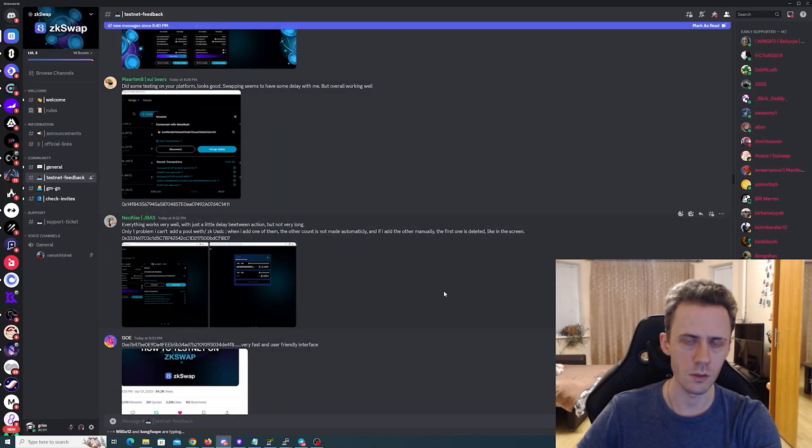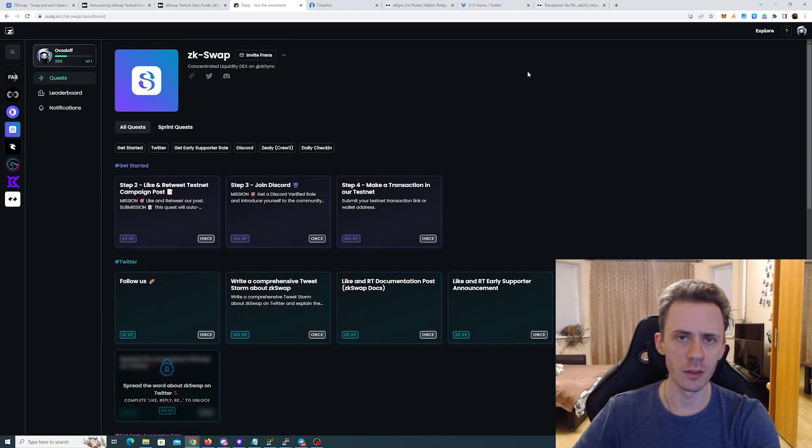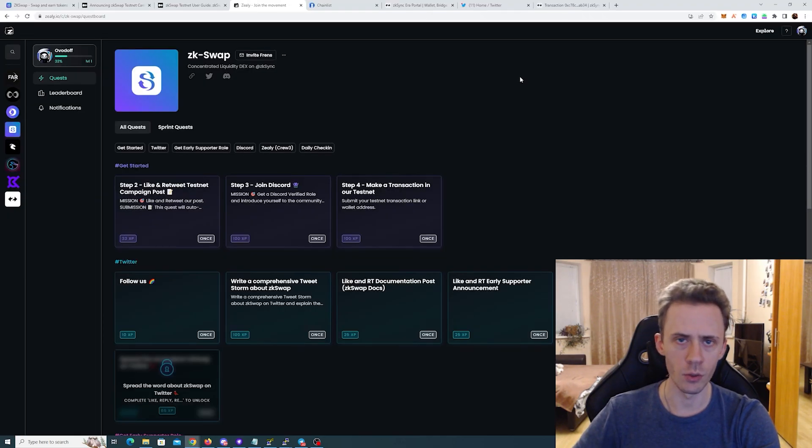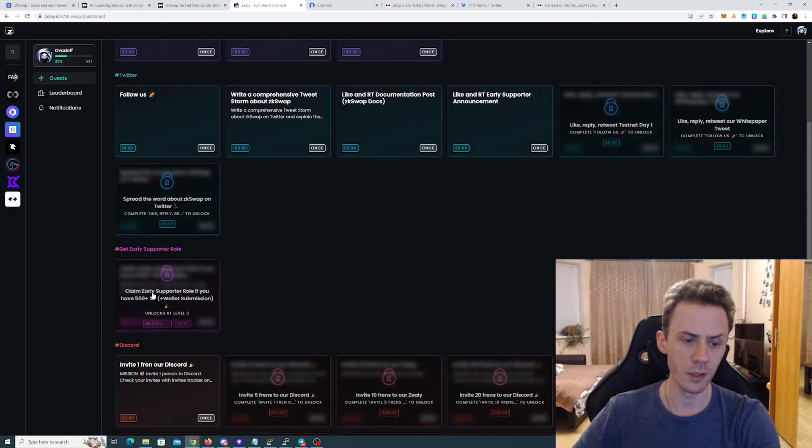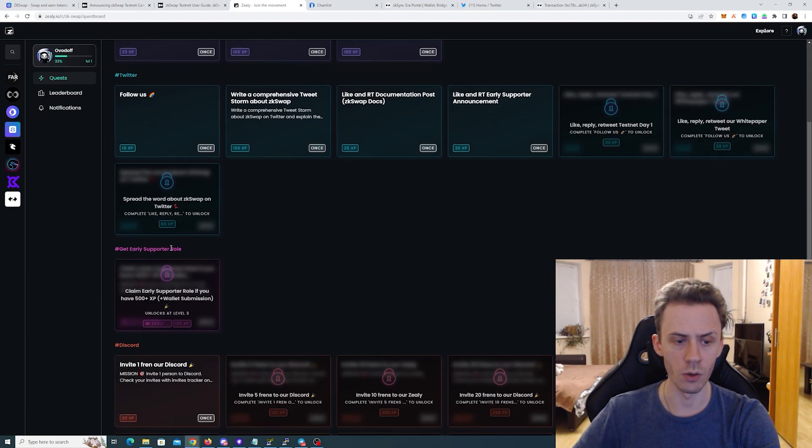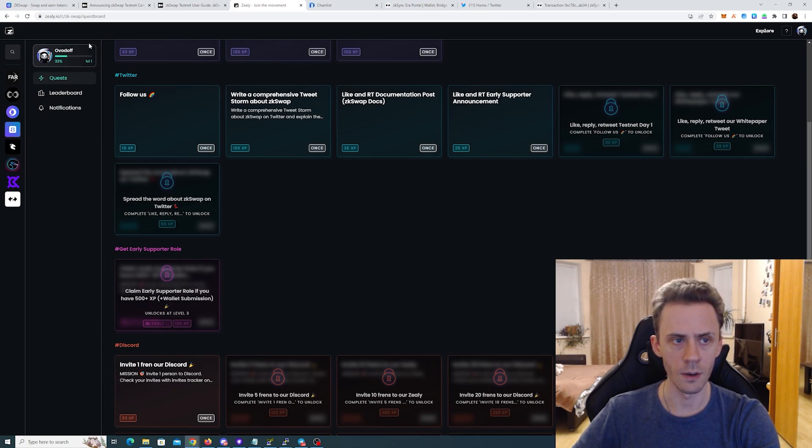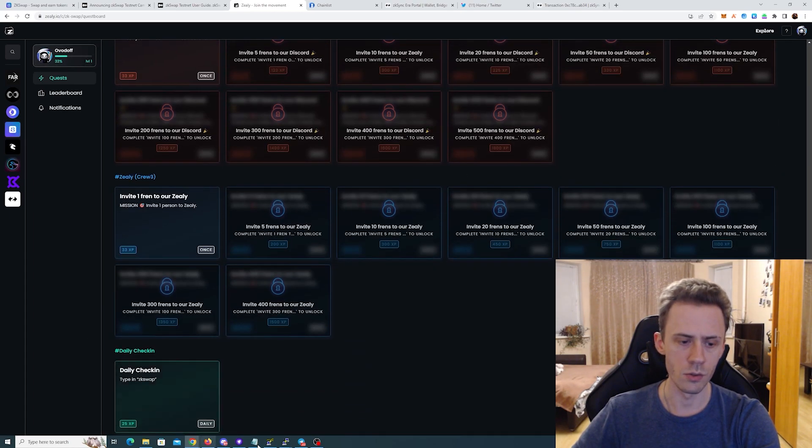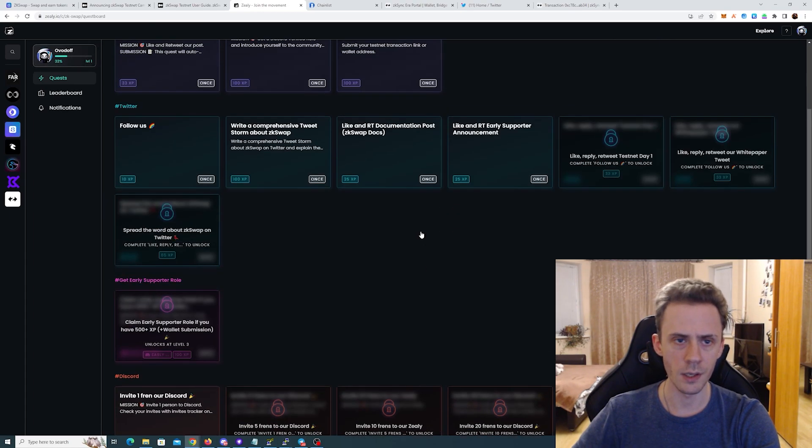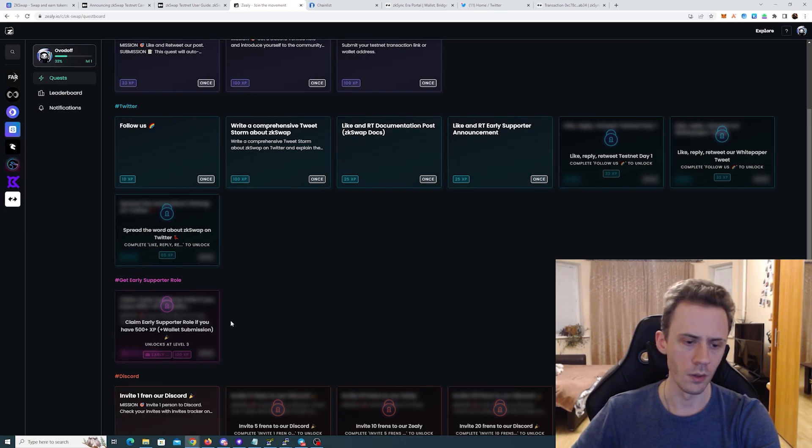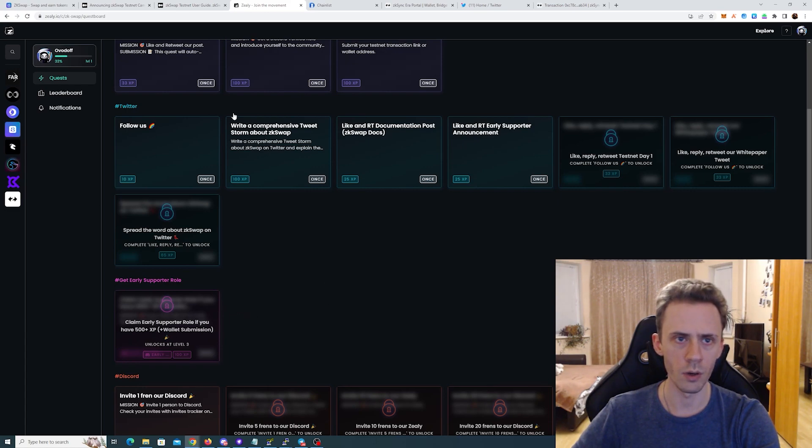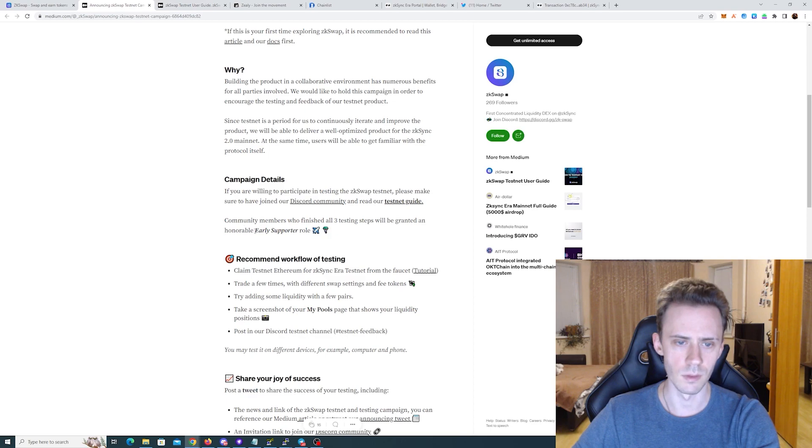And last but not least, they also have Zealy. You can do some quests here too, and actually there is a badge that says early supporter role, which you can get if you acquire 500 experience. You can just do daily check-ins basically if you don't want to do like invites and stuff. The only thing that I'm not sure about if this supporter role is the same as like this supporter role, so I'll suggest just do both.